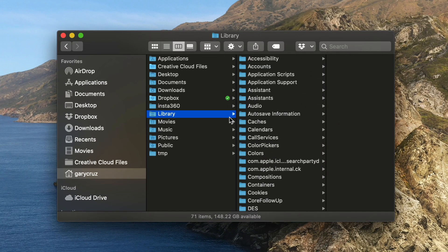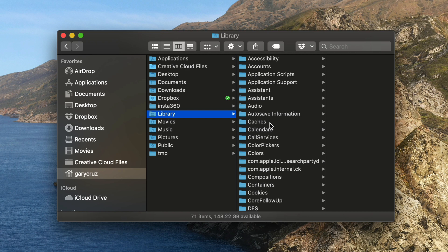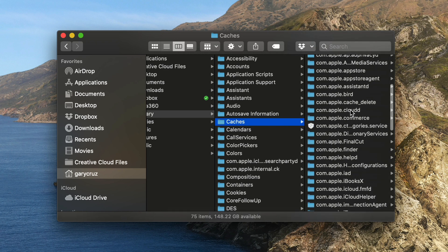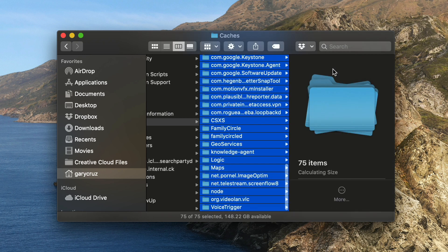And in this folder, there's a couple of folders that you can totally empty because they're recreated when applications run. So for example, caches, there's a bunch of files in here that you can delete. So what I do is I select all and then press delete.